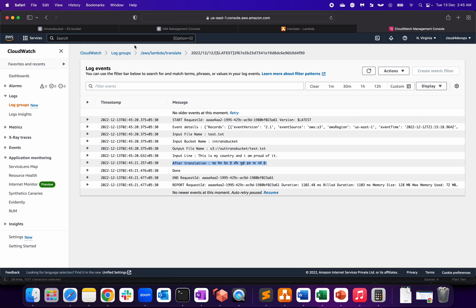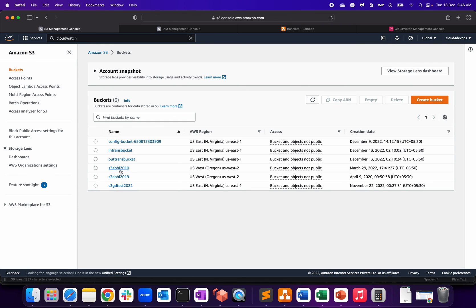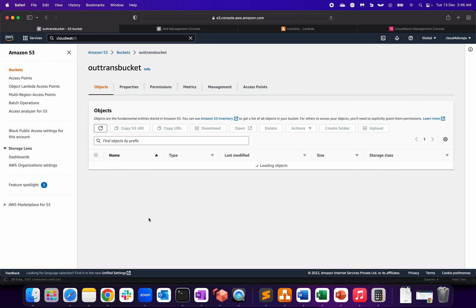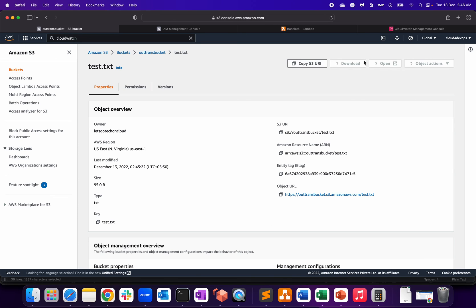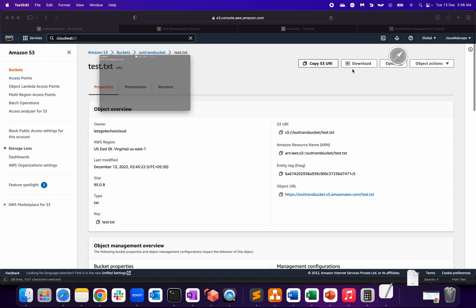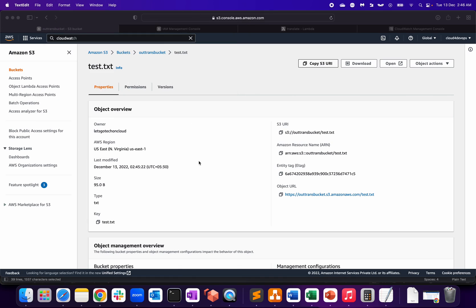Let's go back to our output bucket. Here we have that file. Download, and as you can see, this is the Hindi language translation. So that was it for this particular video in terms of the translation.